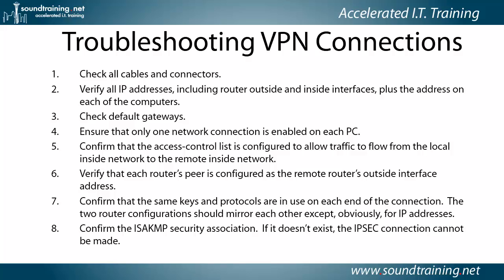Remember, it's inside to inside. Verify that each router's peer is configured as the remote router's outside interface. Remember, peers are outside to outside. Confirm that the same keys and protocols are in use on each end of the connection.